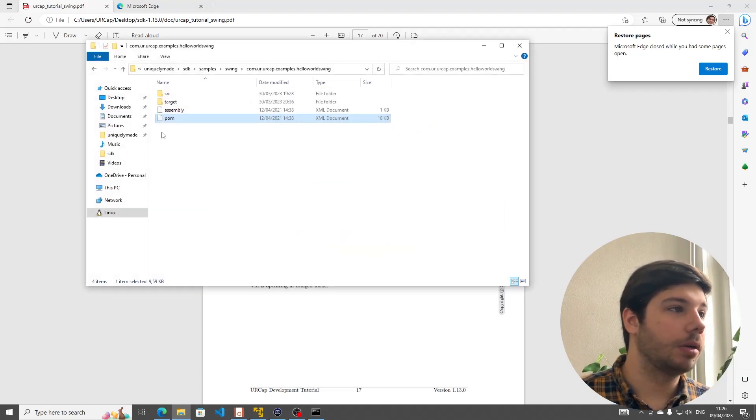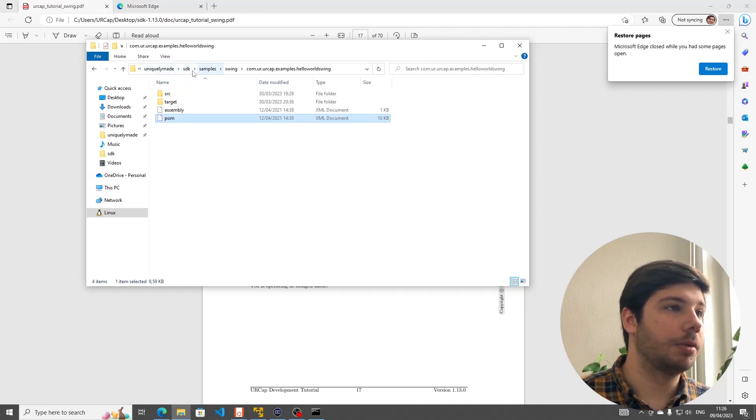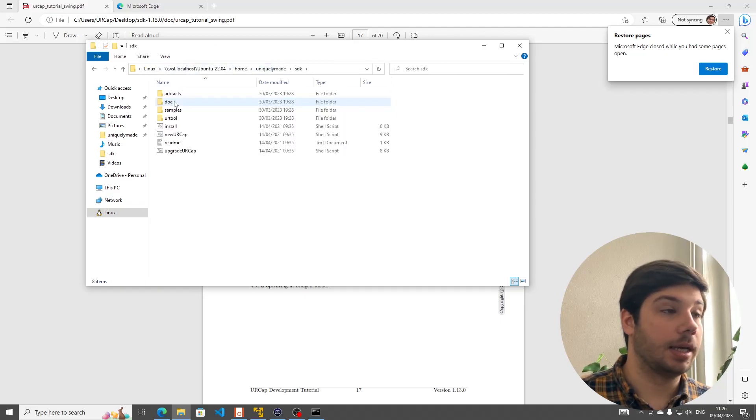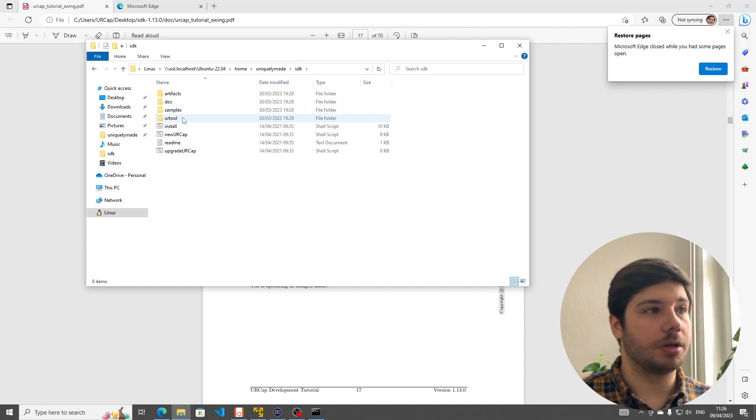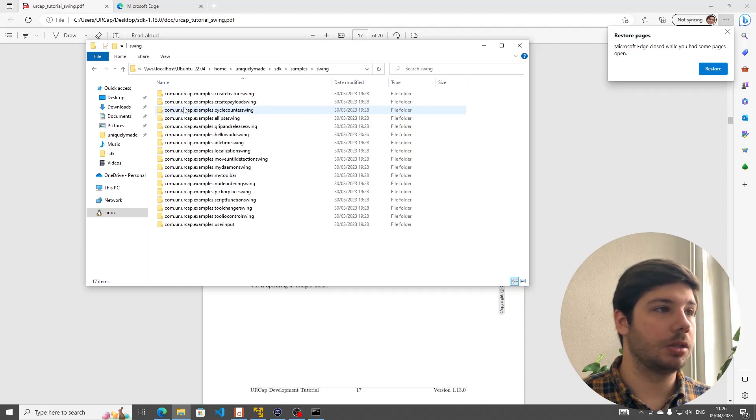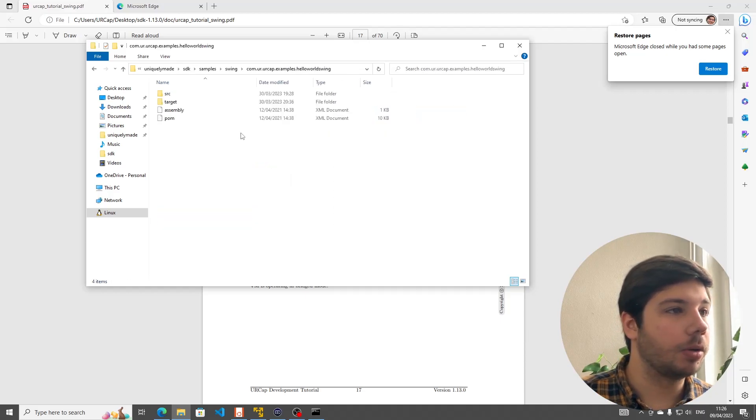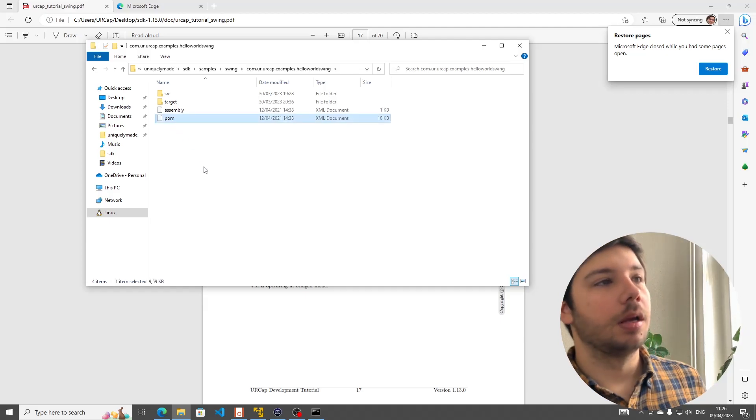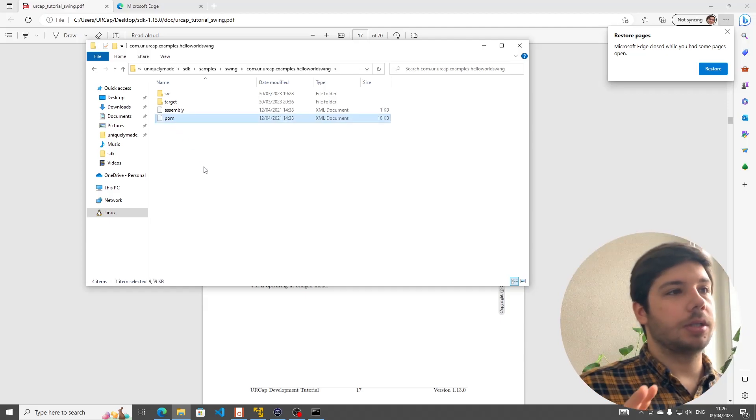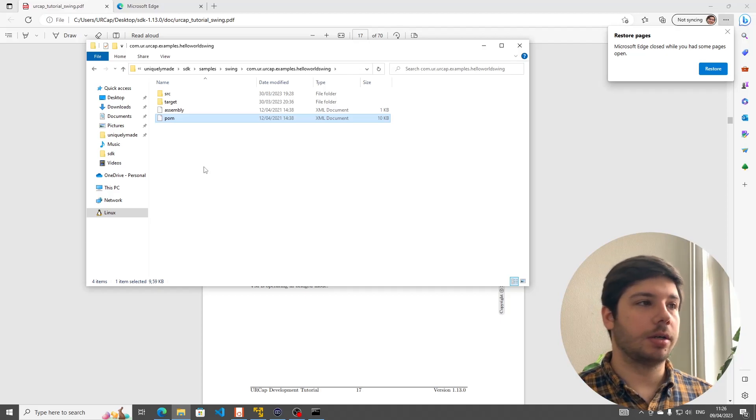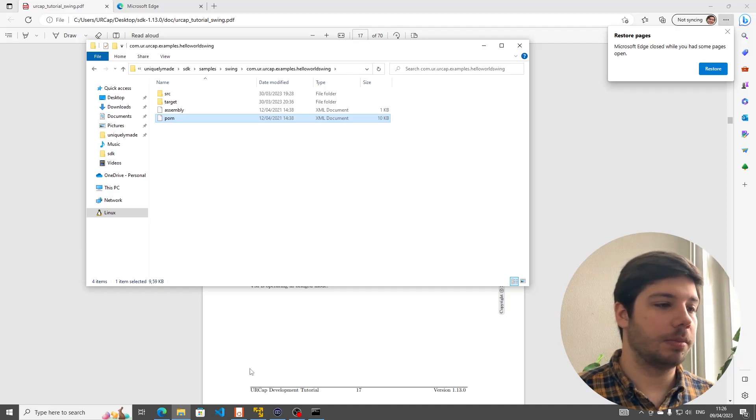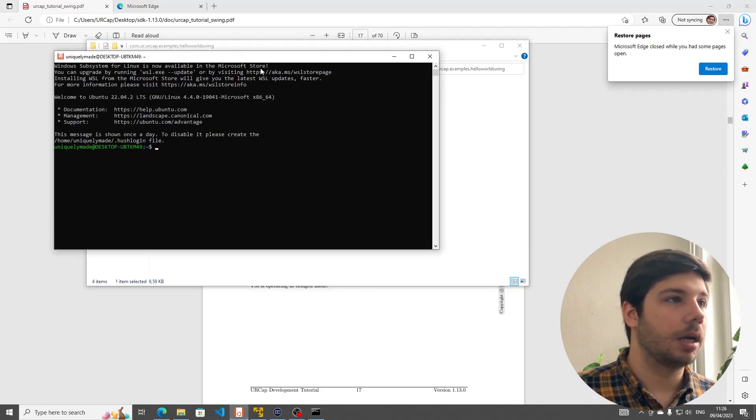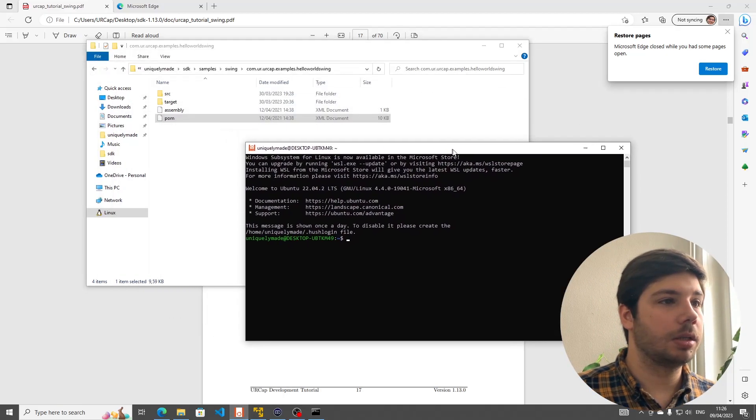We need to edit the pom.xml file and we should specify the IP address of the VM using the property ursim.install.host. Now, if you look inside our environment, we are now in the SDK that we copied over earlier. Samples, Swing and then Hello World Swing. There is the pom file here. I'm going to use the Hello World Swing now. Later, we're going to create our own target but we're going to try this first.